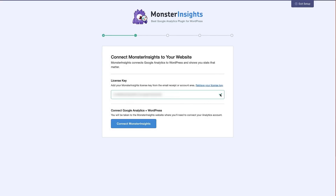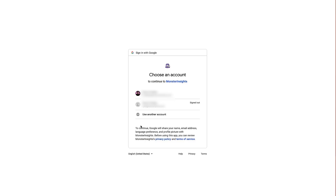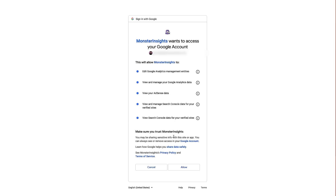Once the license is verified — you'll see a little green tick — the next step is to connect MonsterInsights to Google Analytics. If you haven't set up Google Analytics with your WordPress site, there's a link to a video that will help you get set up. Click the 'Connect MonsterInsights' button, then choose the Google account you use for Google Analytics and confirm the access.